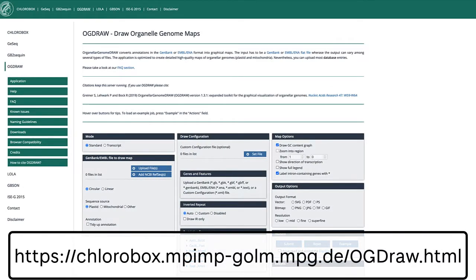OGDRAW takes GenBank or EMBL annotations of circular genomes, such as the chloroplast plastid, and generates graphical maps.